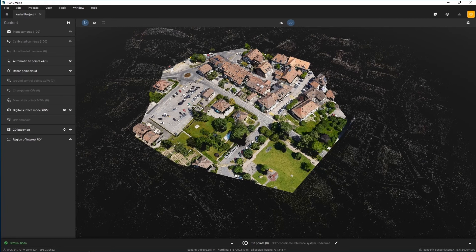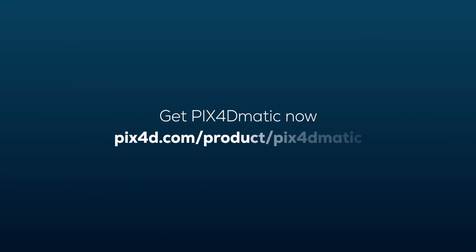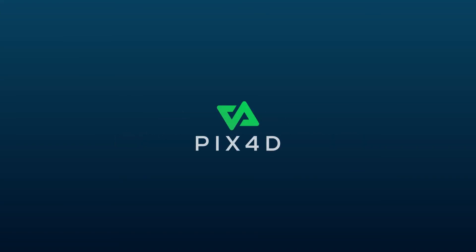More information about the region of interest is available in the support documentation. Please remember that only one region of interest per project can be drawn, and it is recommended to exclude areas of low overlap that could affect the results. We hope that this tutorial was helpful. See you in another video!